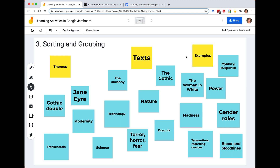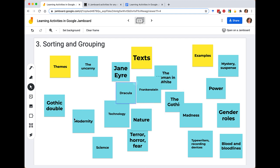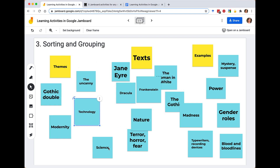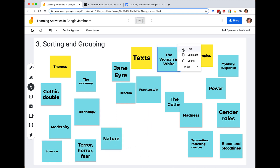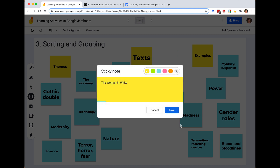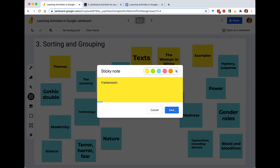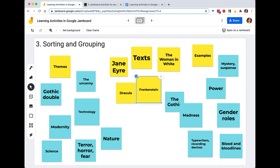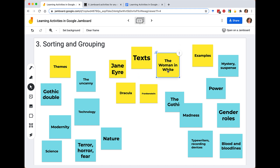This is just a basic example, but starting to move things together — I can see Jane Eyre, The Woman in White, Frankenstein, and Dracula are all texts we're engaging with in this particular example. It would be easy to edit these and make them all the same color as the label if you wanted to group by color. Unfortunately, the size of text in sticky notes is auto-scaled, so Jane Eyre becomes larger than Frankenstein because of the way the text is scaled. There's not really a lot you can do with that in Jamboard, but it's not too big of a deal.